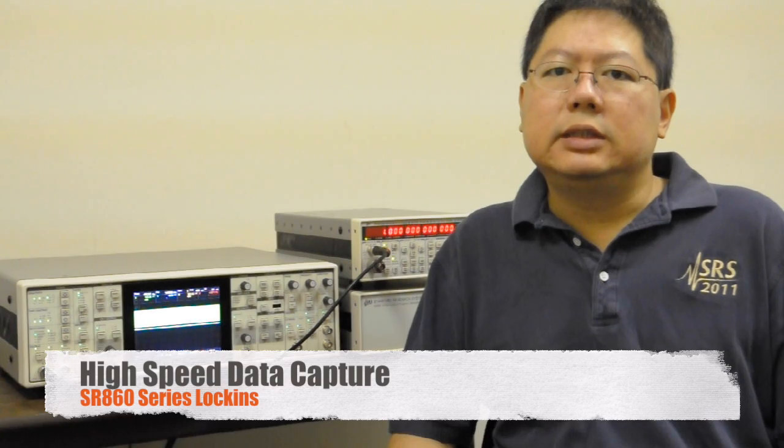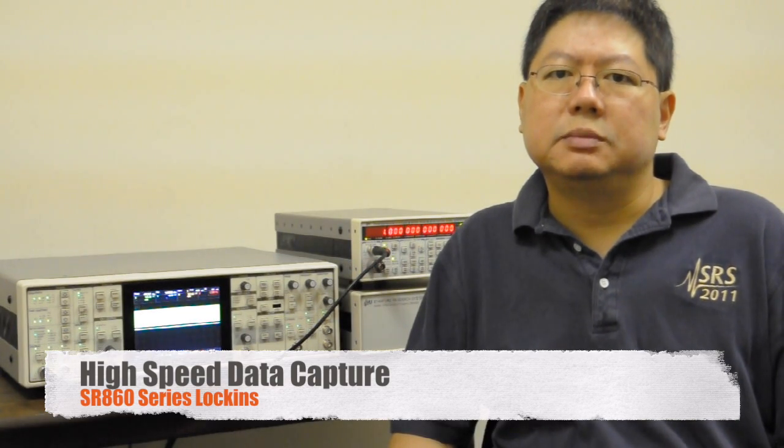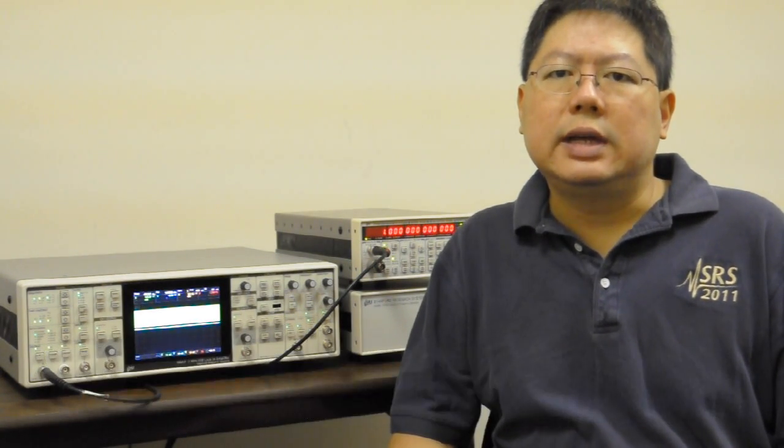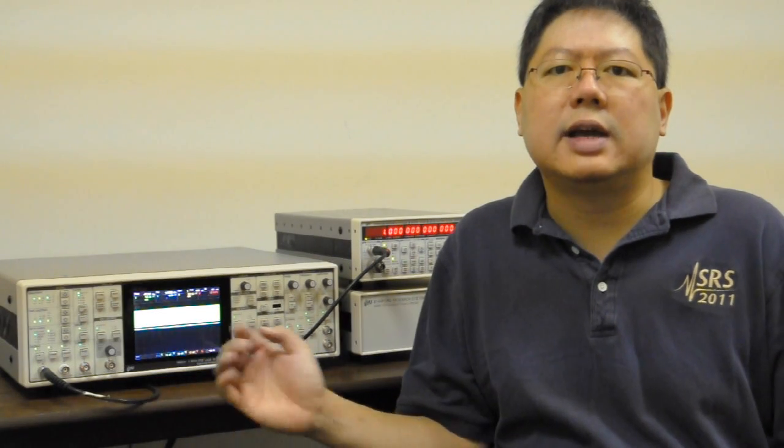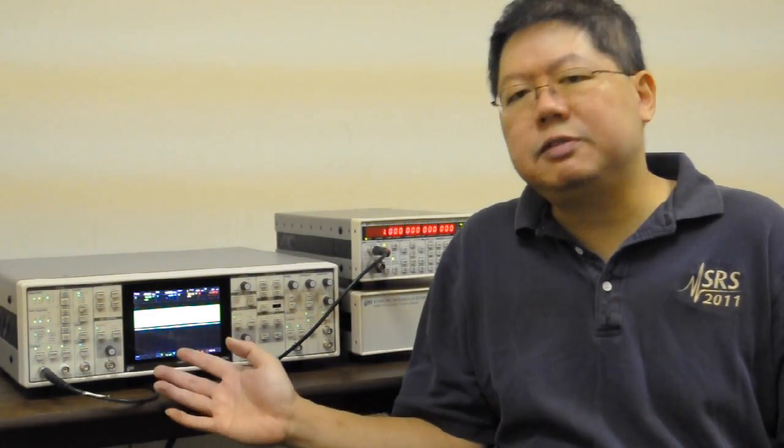Hi, I'm Ian Chan from Stanford Research Systems, and today I'm going to talk about the high-speed data capture options for the SR860 series of lock-in amplifiers. The SR860 is capable of acquiring data at more than a mega-sample per second, and I'm going to tell you how to get that data from the lock-in amplifier onto your computer.